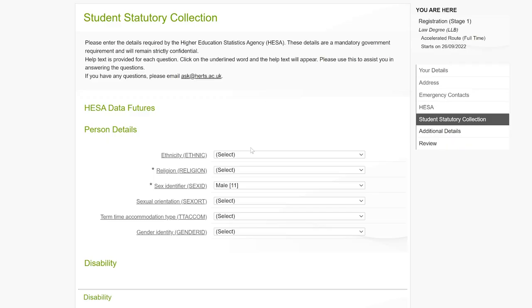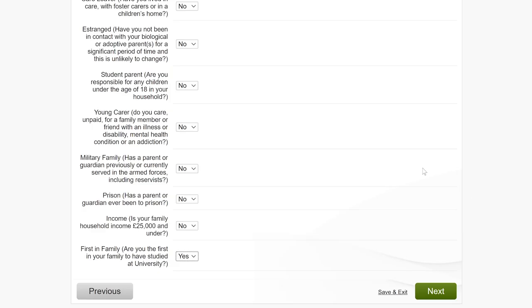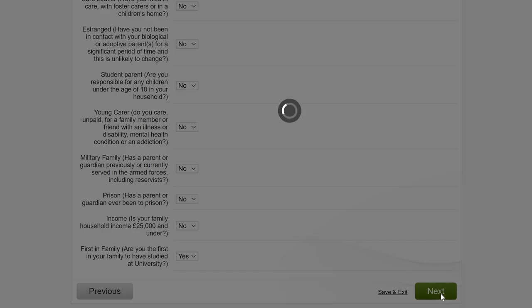We're coming to the end of Stage 1 now, just a couple more things we need to know. We are proud to support students from many different backgrounds, so if these questions apply to you, please fill them in and our Widening Access and Student Success Team can provide the support you need. Click Next when you're ready.